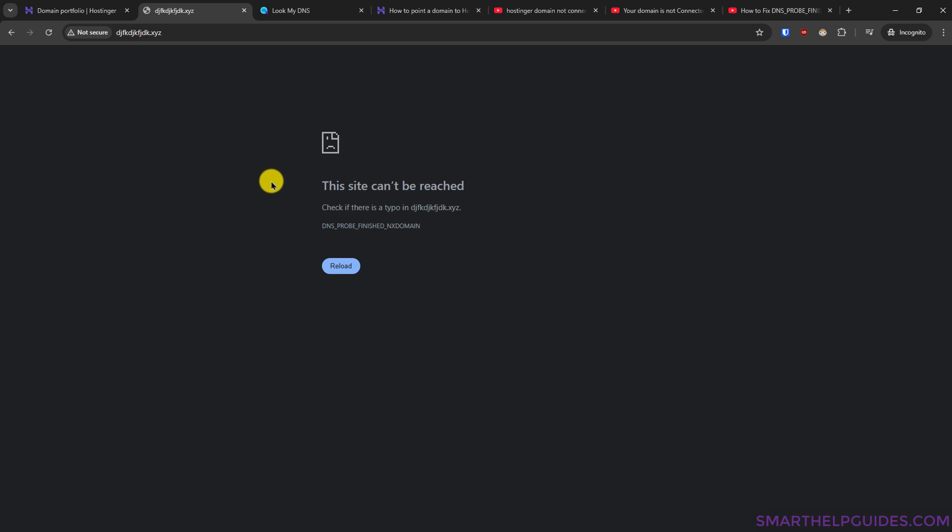But still if for any reason you are still seeing this error, you have to restart your computer or your browser. Or you can also try to visit your website from a different device. Like if you are using laptop, then you can use your mobile device and see if you are able to access your domain from there.